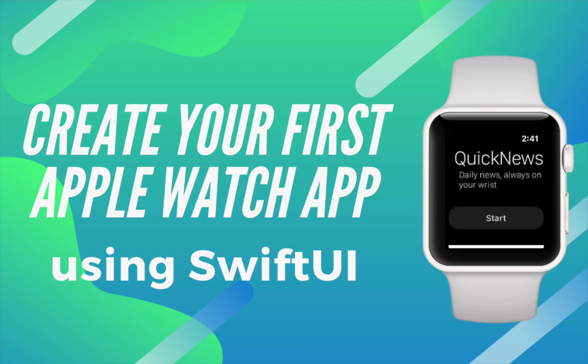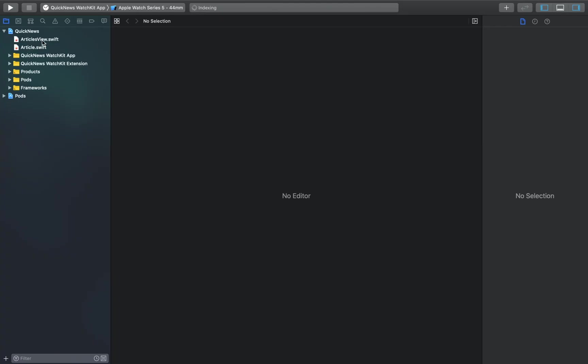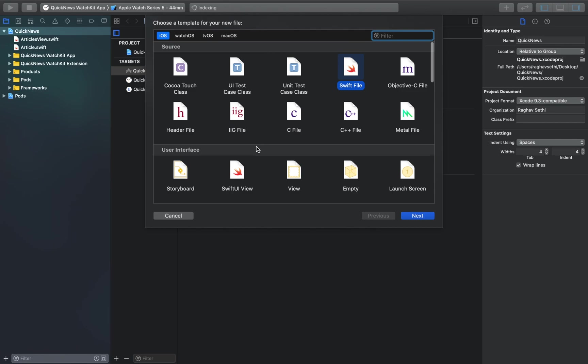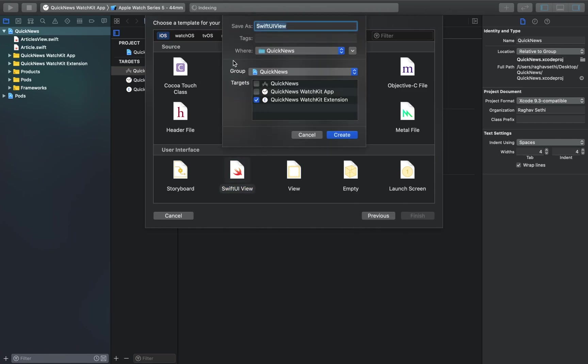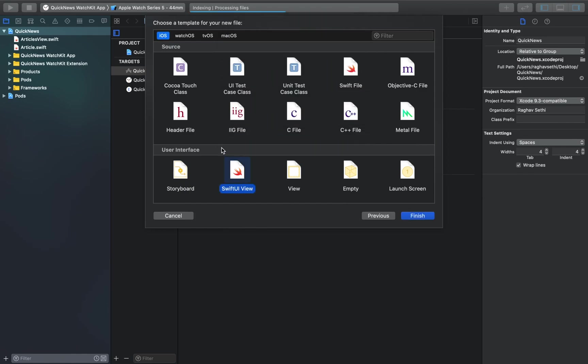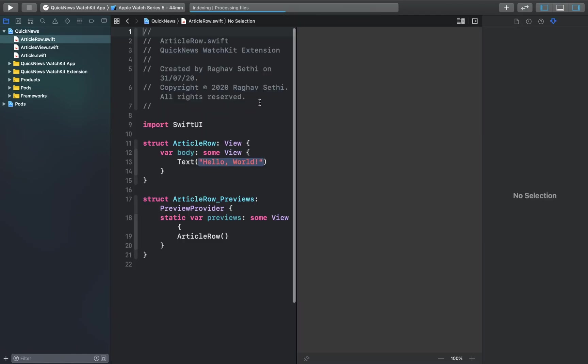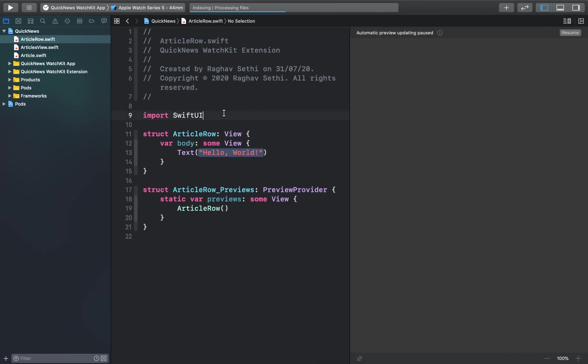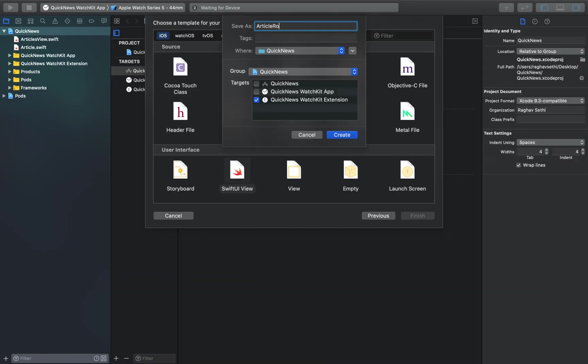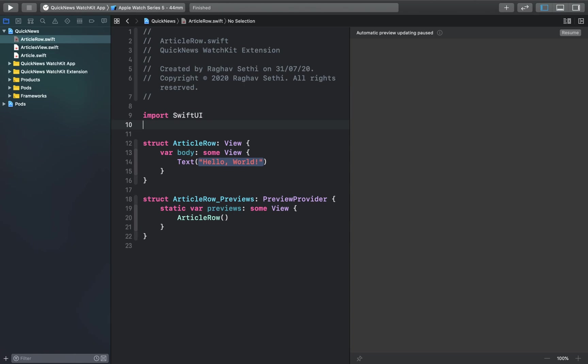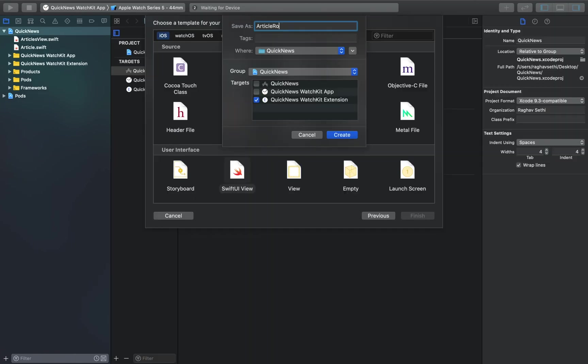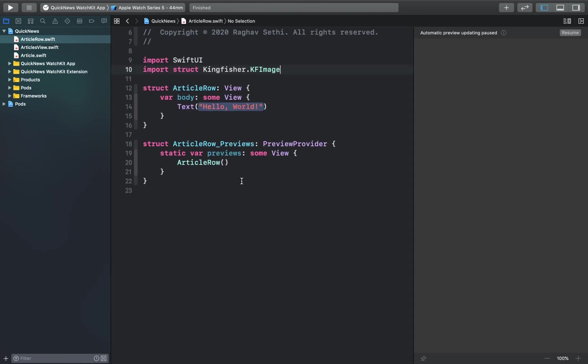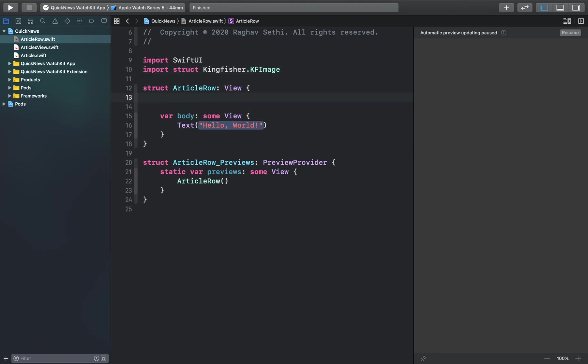Now we're going to create a UI element that represents an article. Press command N again and we'll create a new SwiftUI view. I'll call this article row and create. We'll be using the Kingfisher framework here, so let's import that at the top.